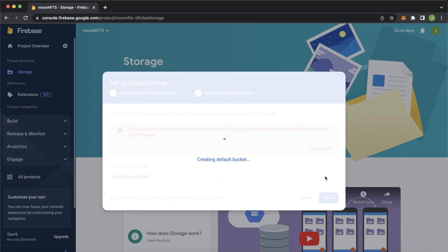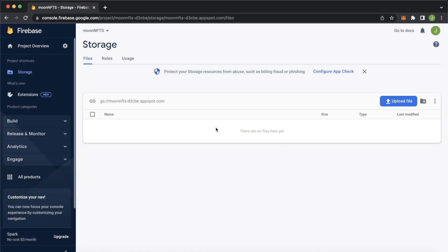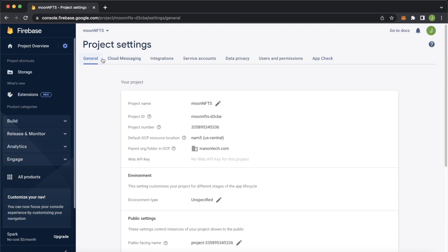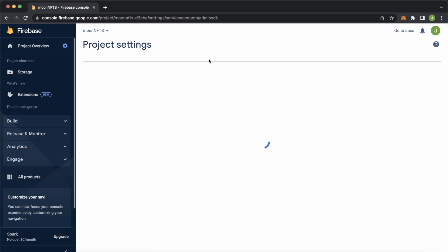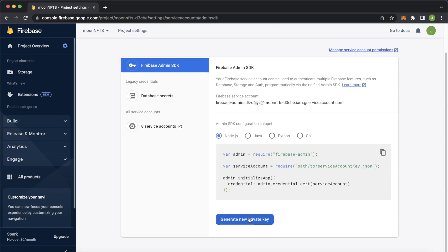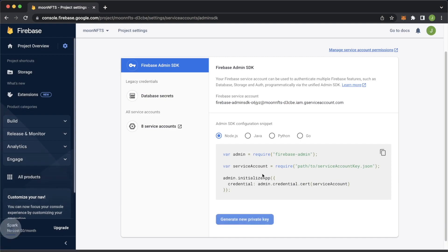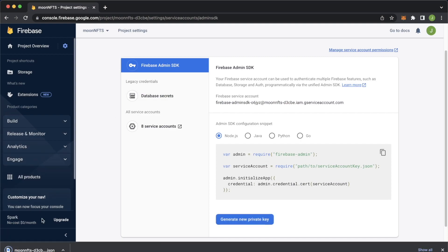It's creating a default bucket for us. Once finished, you have storage set up for your Firebase project. One more thing: press the cog for project settings, go to Service Accounts, scroll down and create a new private key. Generate that key and it'll create a JSON file which we'll use a bit later.